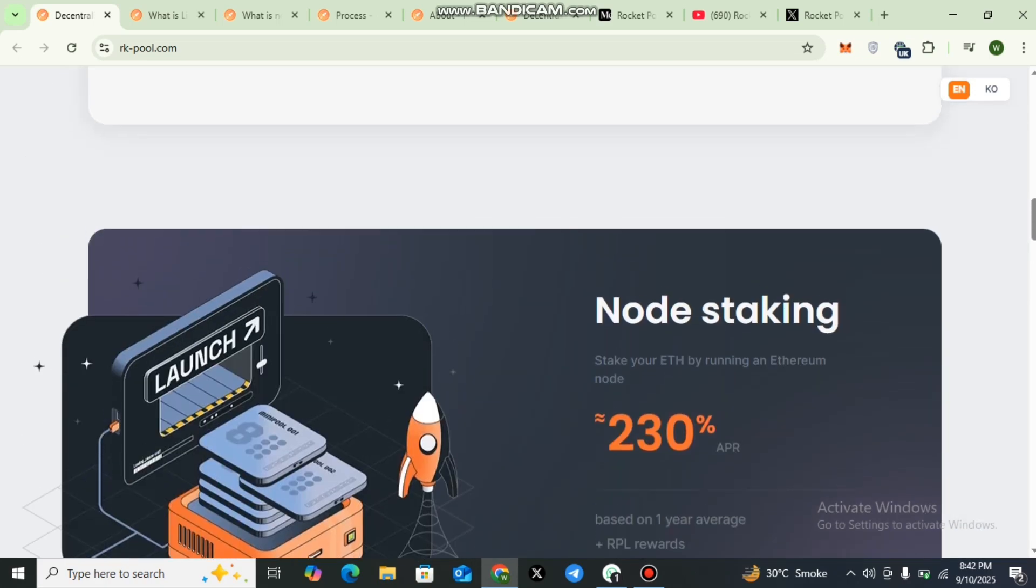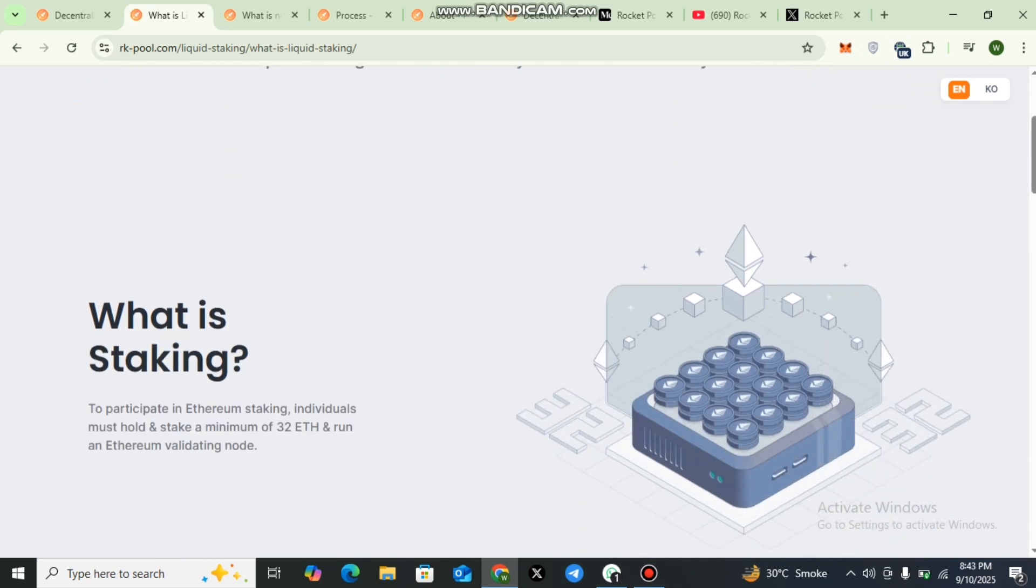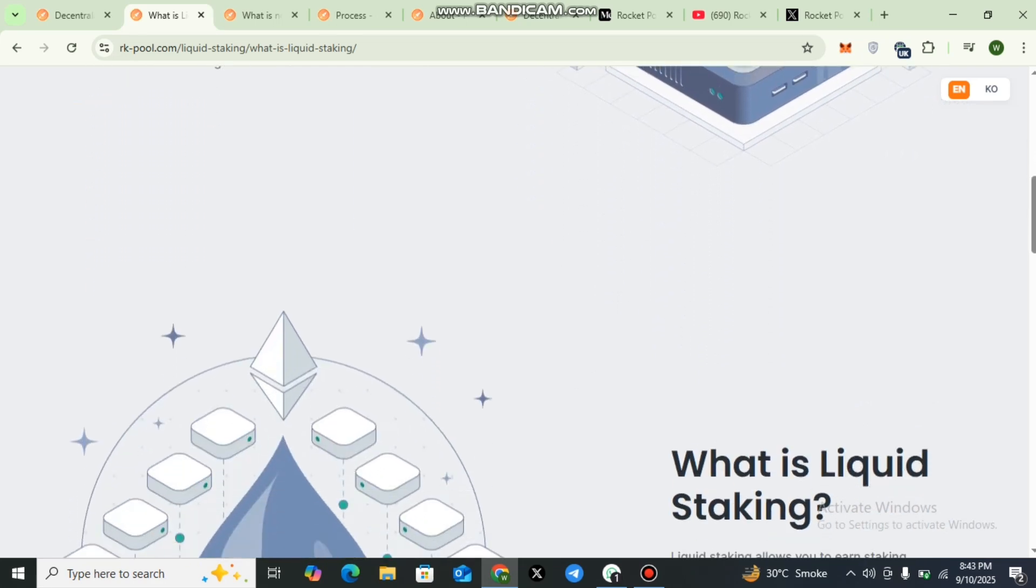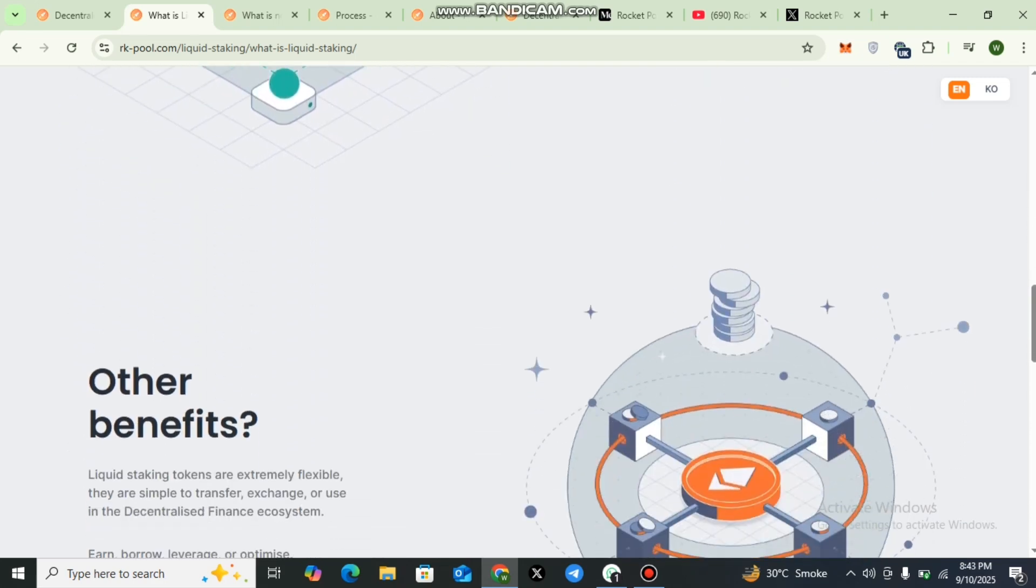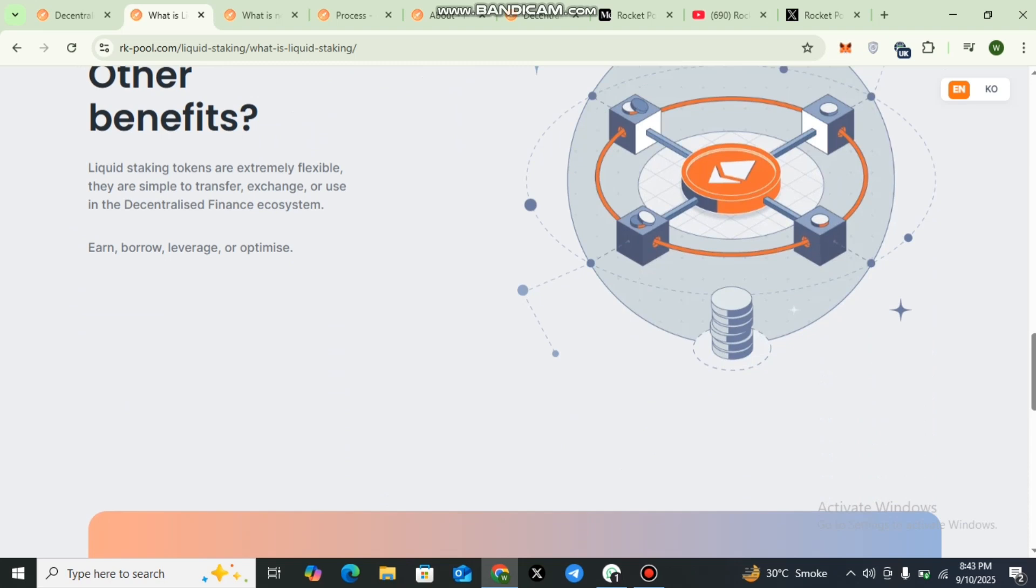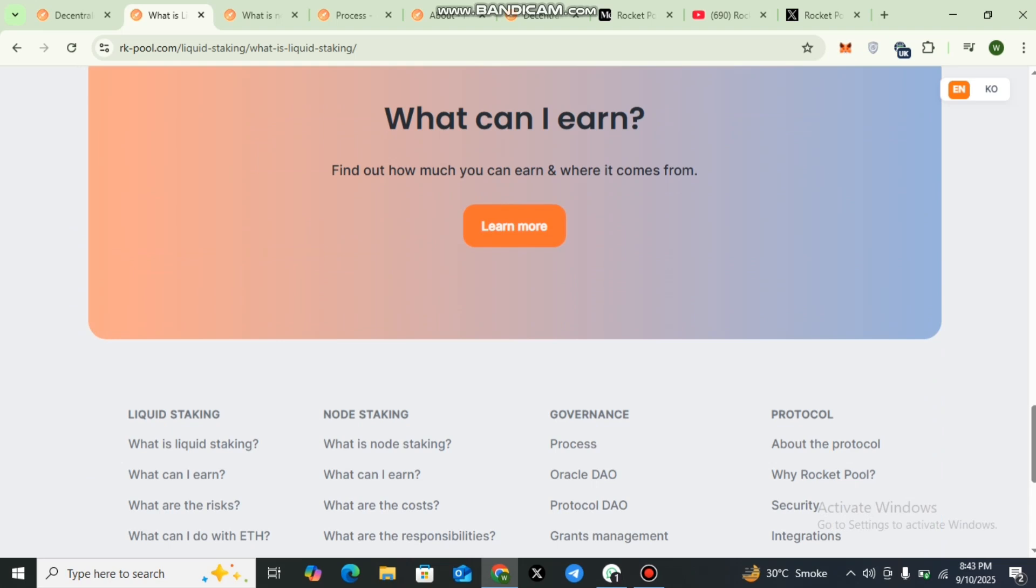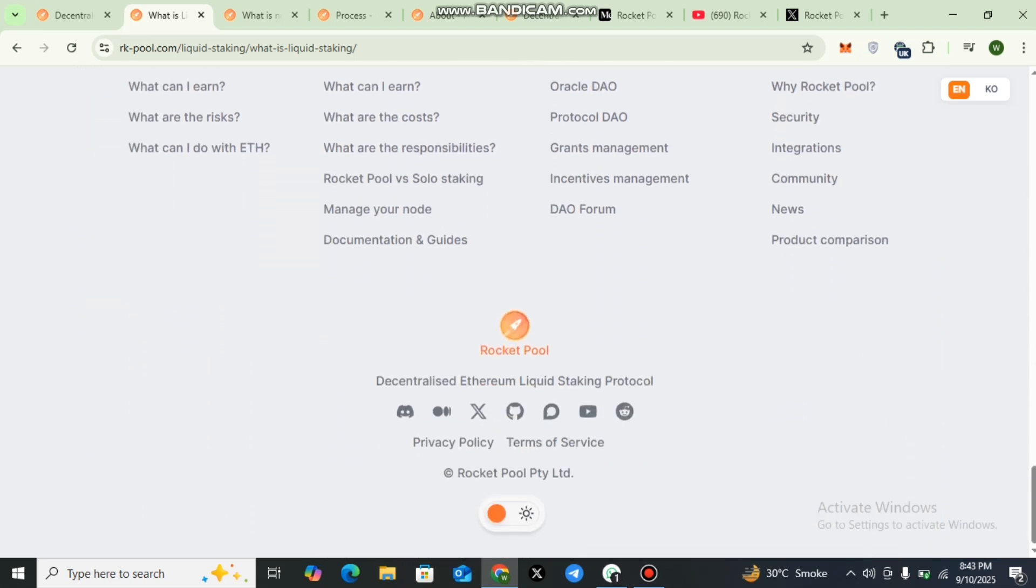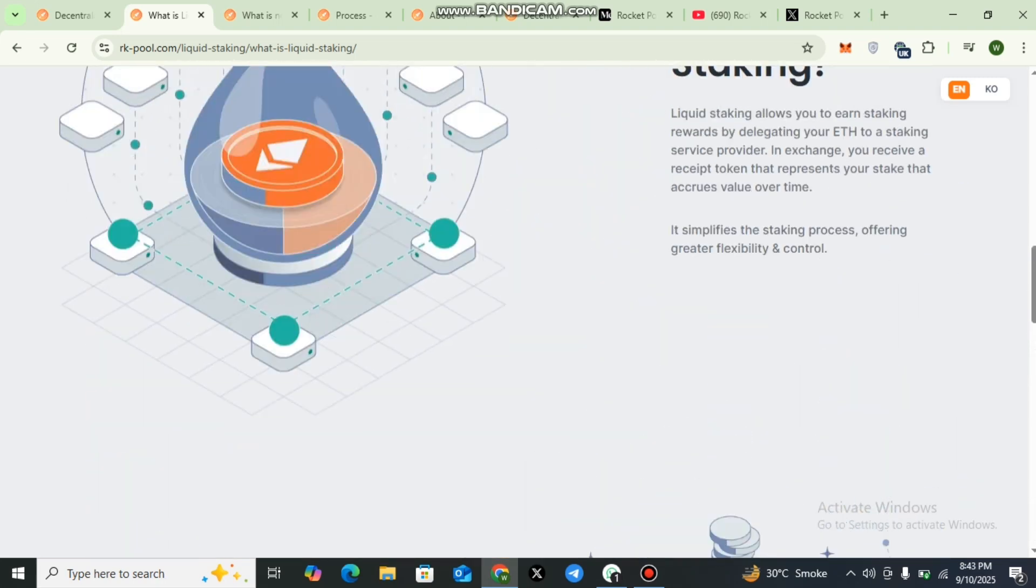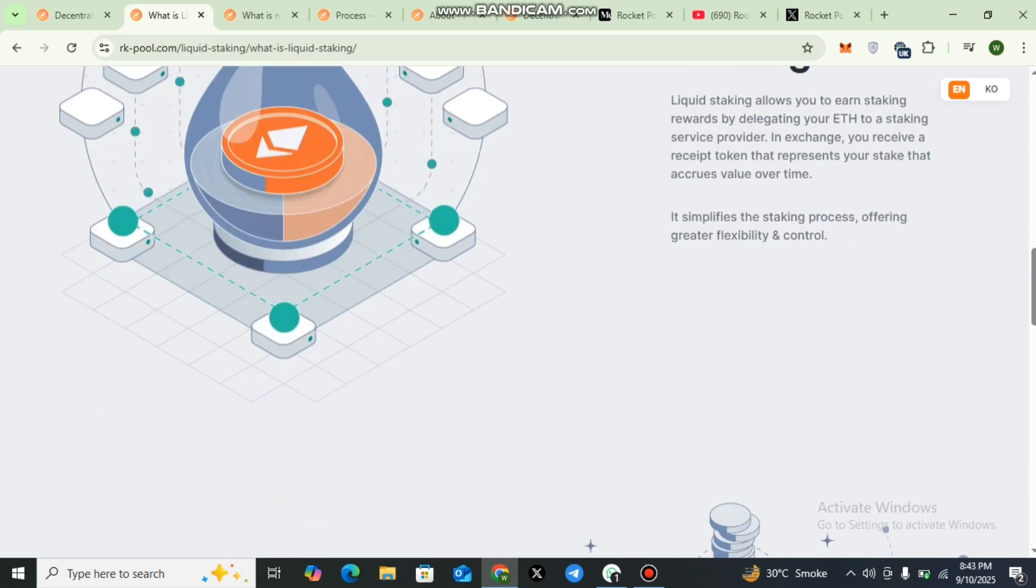Now we will discuss its important features like liquid staking, node staking, governance, and protocol one by one. First of all, we will discuss liquid staking. One of the most popular features of Rocket Pool is its liquid staking options. With as little as 0.1 Ethereum, you can participate in staking without needing advanced technical setup. In return, you receive a token that represents your staked Ethereum, which can be used across different DeFi platforms. This gives you flexibility while still helping to secure Ethereum network.